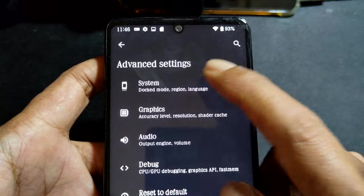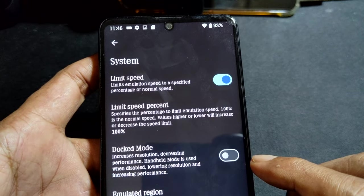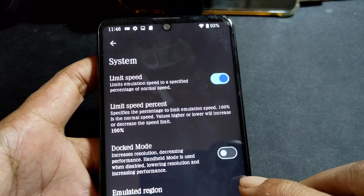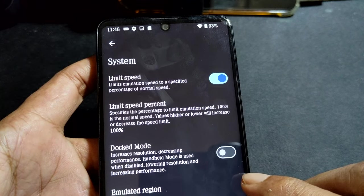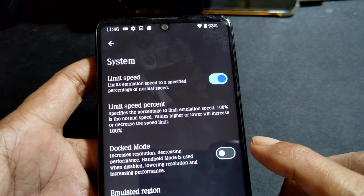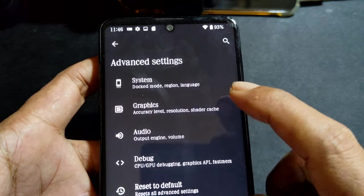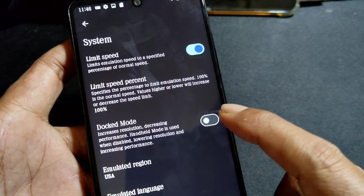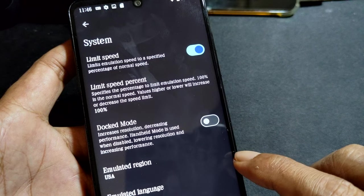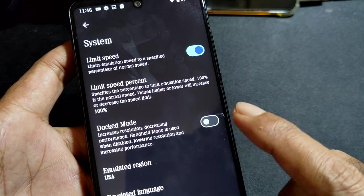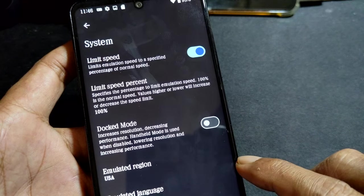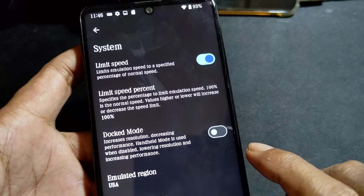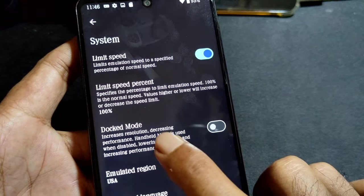The settings totally depend on your CPU and GPU. Some games run better on dock mode and some have performance drops when using dock mode, because dock mode is full HD - it increases the resolution.